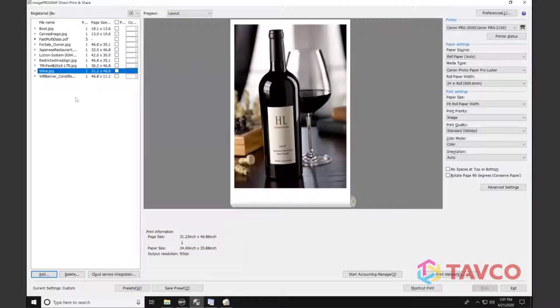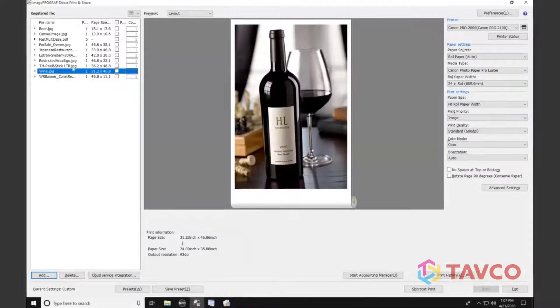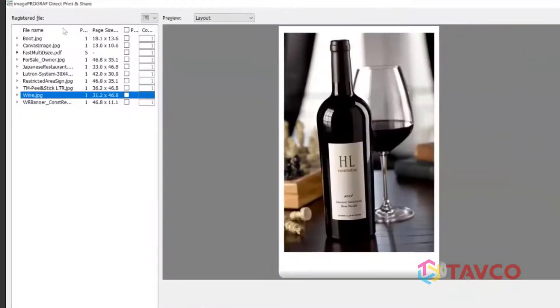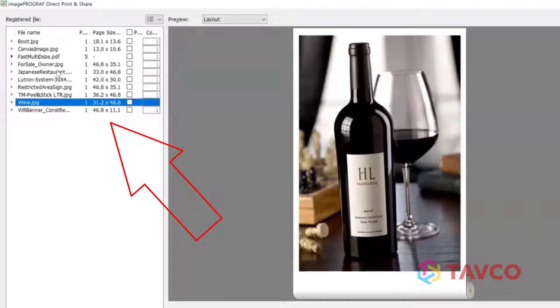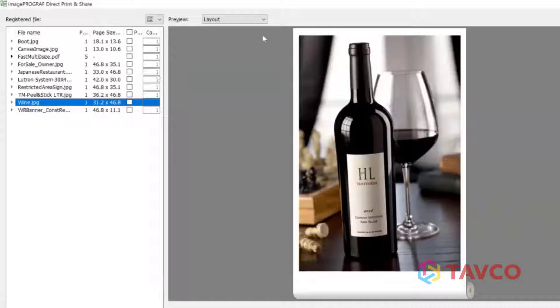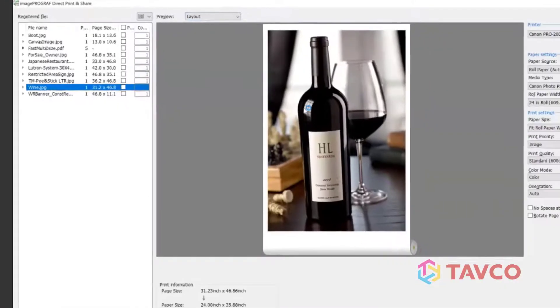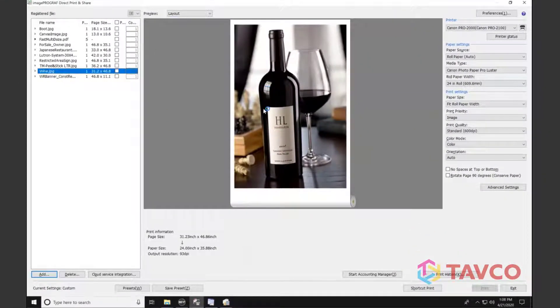The beauty of this software, one of them, is that it has everything on one screen. So I can see a list of files over here on the left. I can switch a preview view so I can see either a list of files or thumbnails. I can see here that I'm getting a preview with my layout, exactly how this print is going to lay out on the roll of paper here.